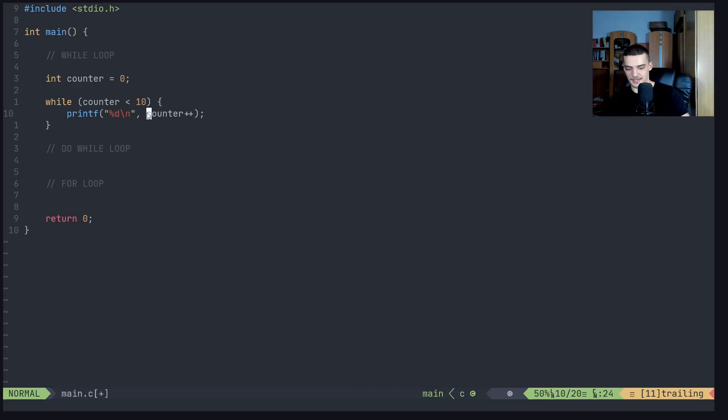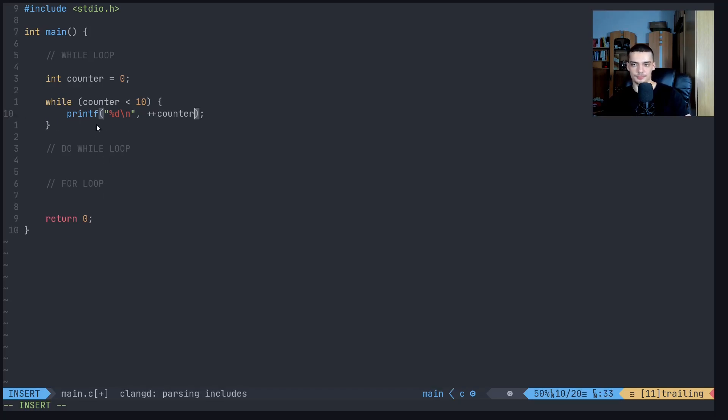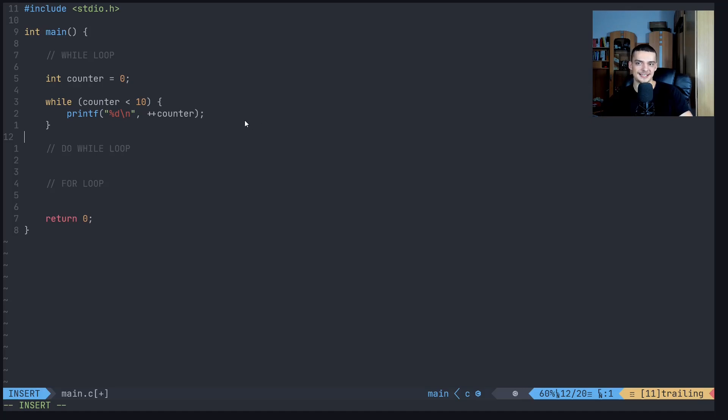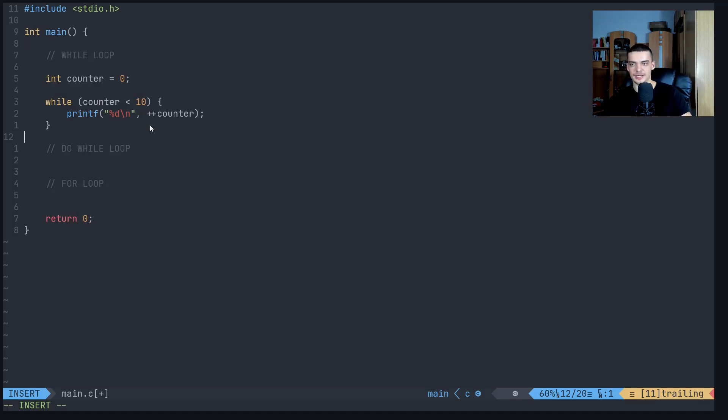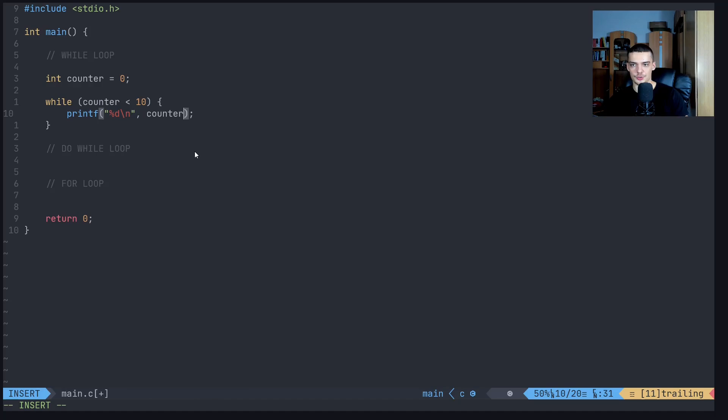Whereas if I say plus plus counter, it's going to first increase and then print. So it's going to never print zero, because the first thing it does is it increases it by one. So the first thing it prints is one. This is just the difference here between pre increment and post increment. If you do the plus plus before the variable name, you increase before you use it. If you do it afterwards, you print first, and then you increase it. So we can do it like that as well.